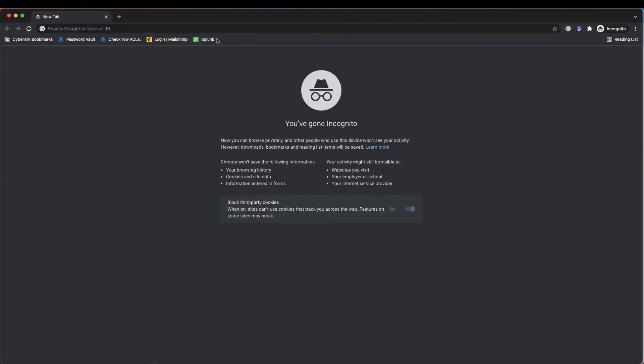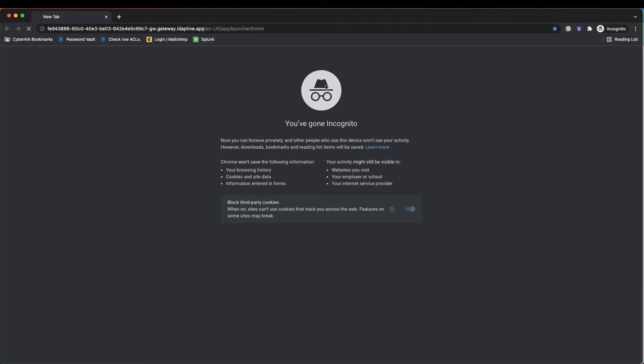We'll notice here I have a link to sign into our Splunk environment. This is a self-hosted Splunk environment, although the same could be true for Splunk in the cloud. I'm going to go ahead and click that link to sign into Splunk.